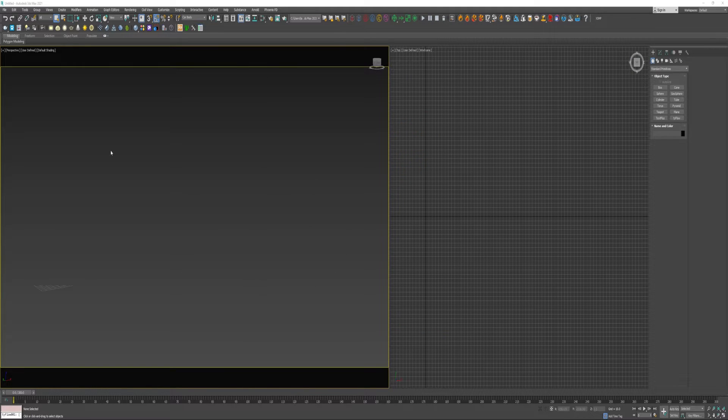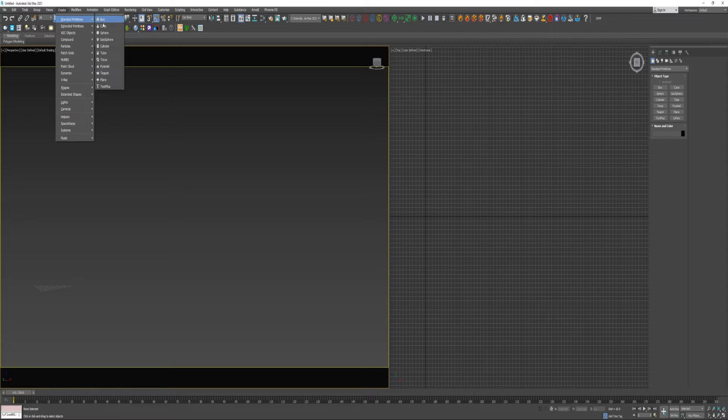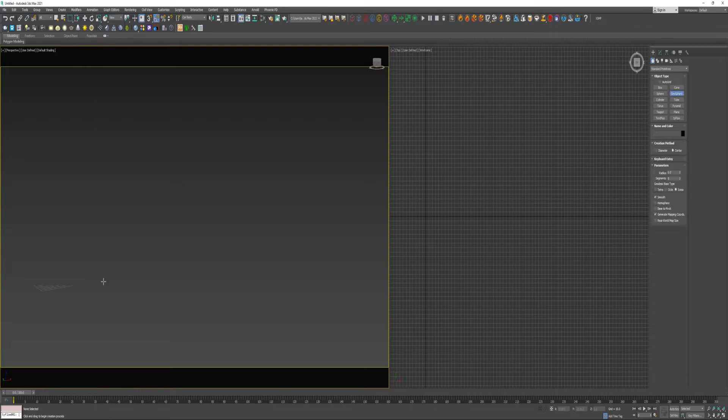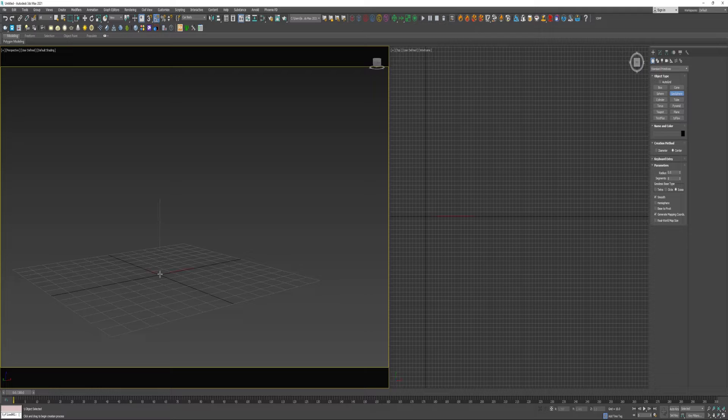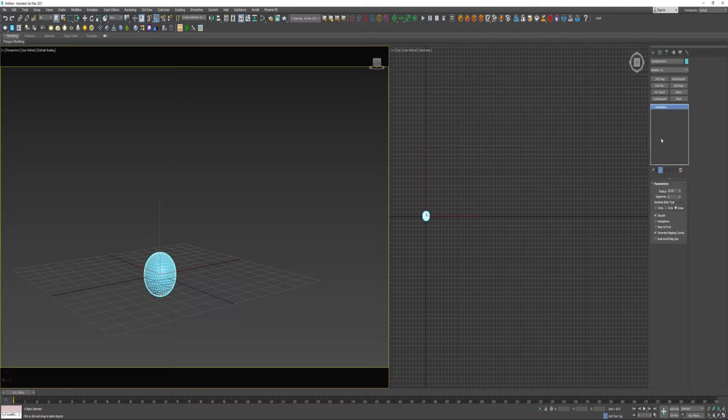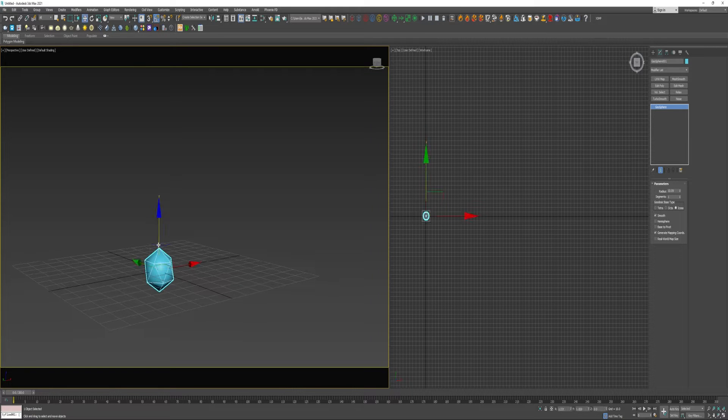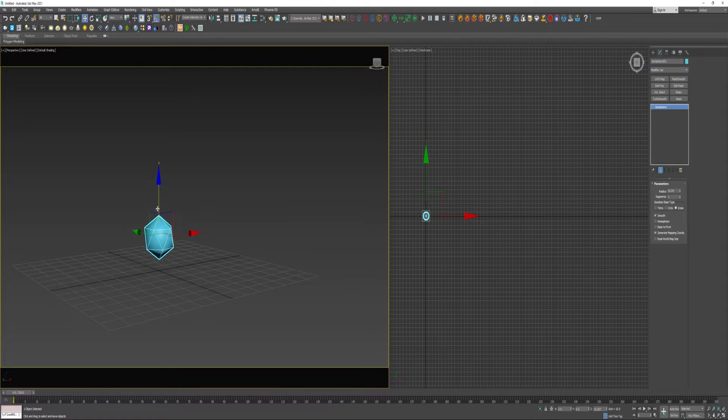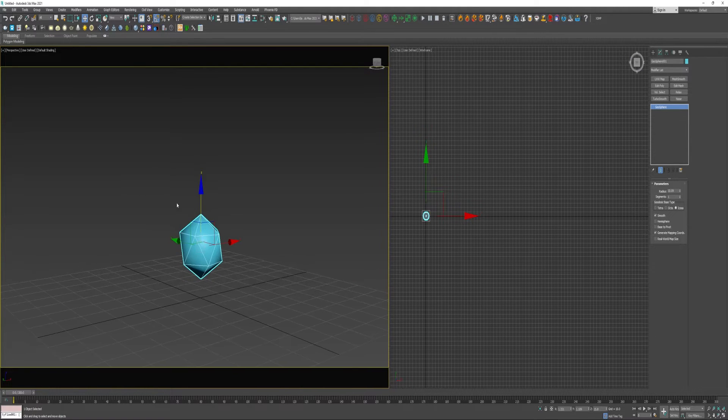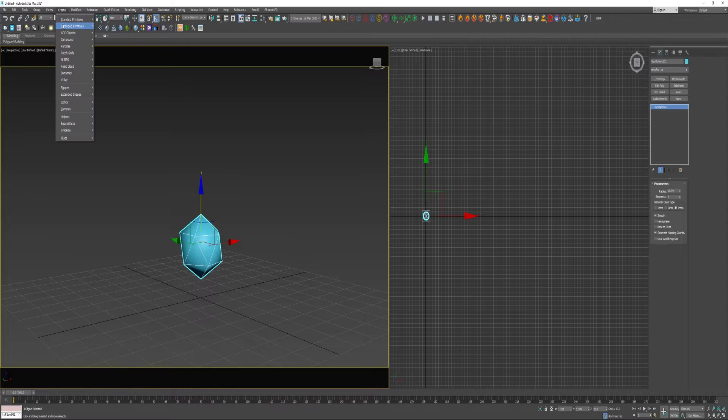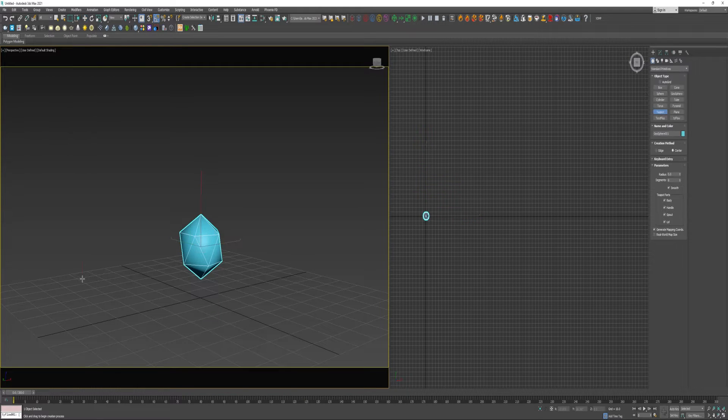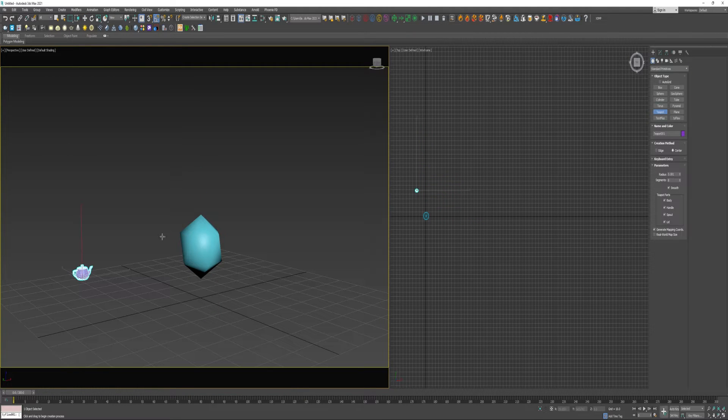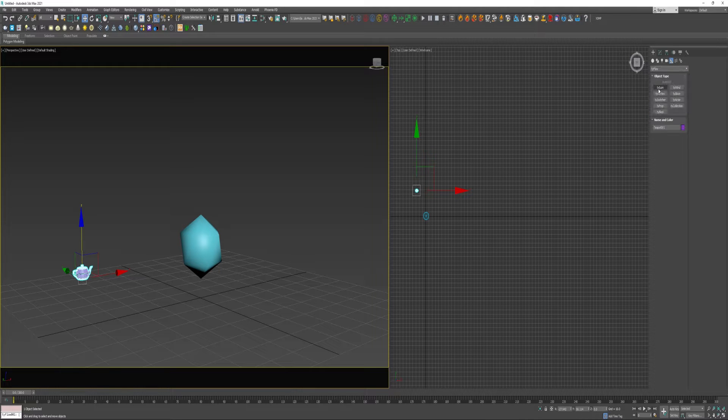So I'm going to get right in here. Go to create, standard primitives, create a geosphere. I'm going to drag that out in the center and give it one segment. I'll create a teapot. I'm going to go over to helpers, create a tie icon.